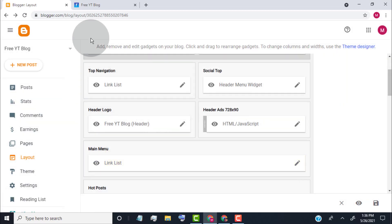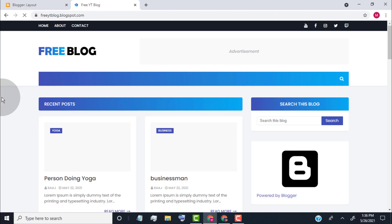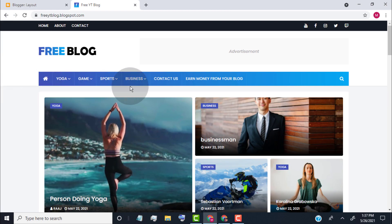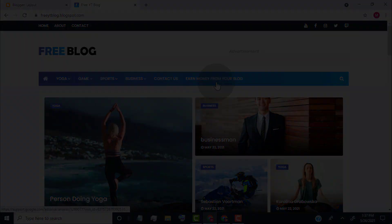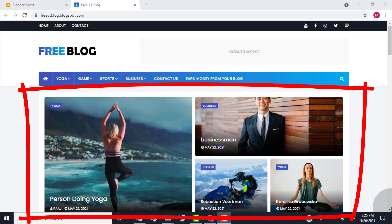Once you are done, click on save. Go back to our blog and reload the page. You can see we updated our main menu. Now I will show you how to edit the hot post widget.